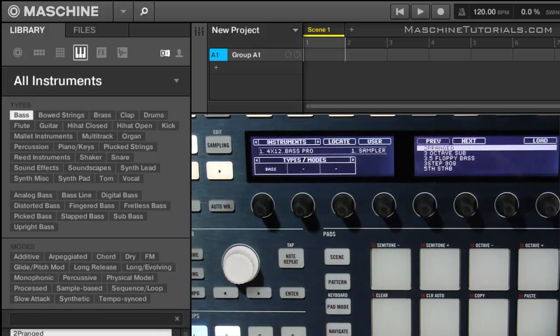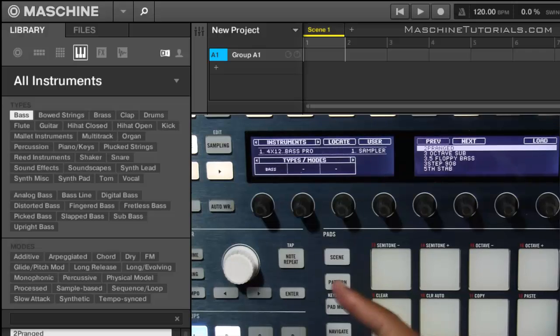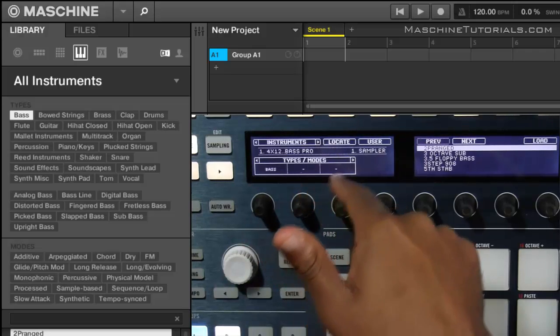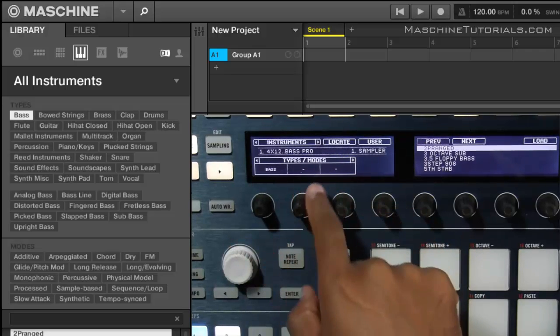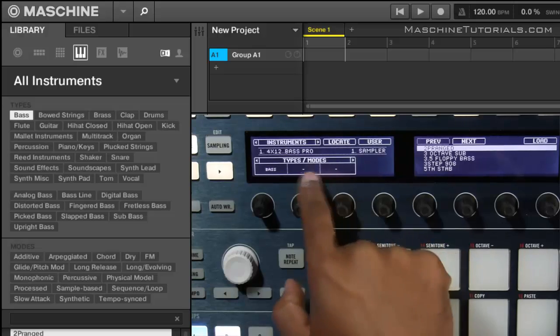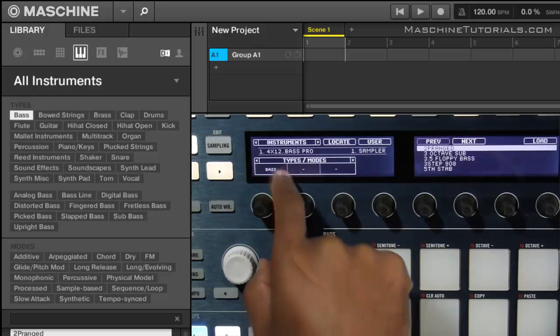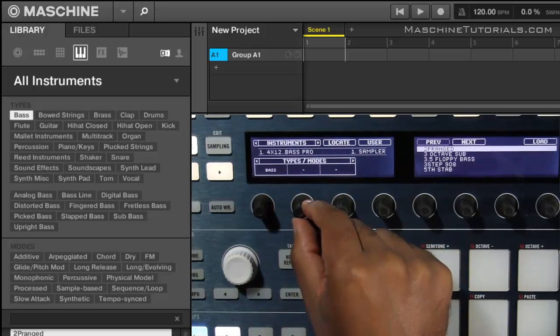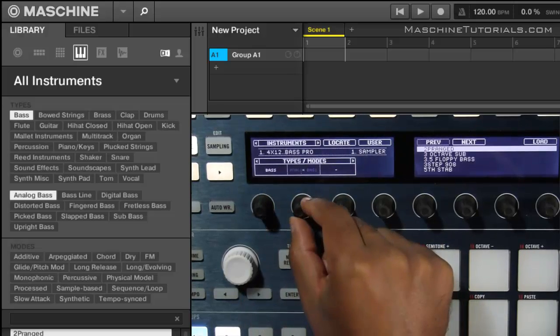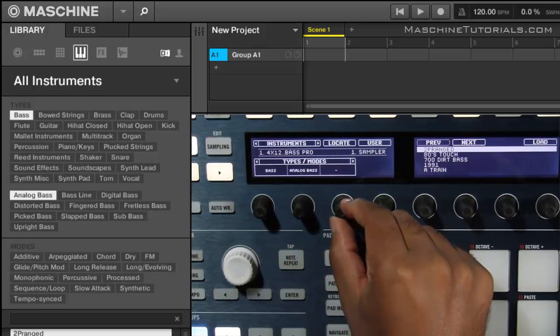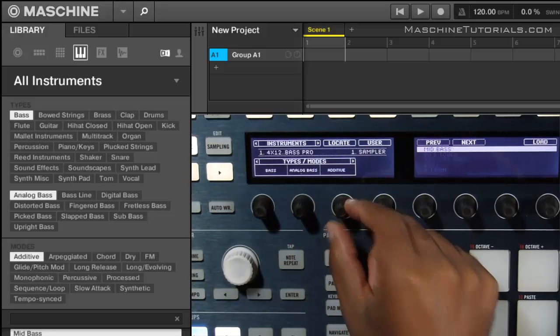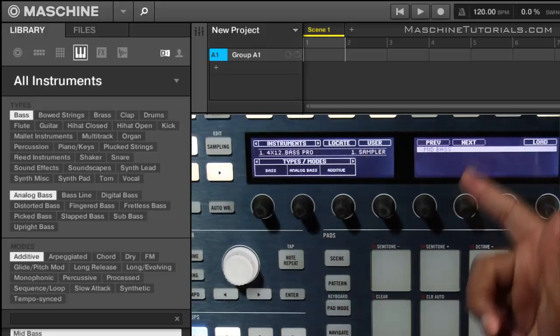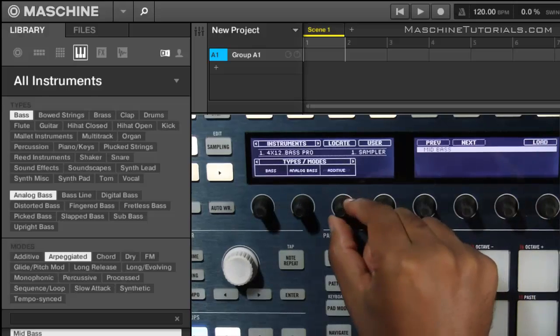And you'll notice that any time there's more filters you can use, you get like a little dash in these columns. So I'm in bass and let's say I want to go into a specific style of bass. I got analog bass, and now I got additive, and it narrows it down that way. Chords, whatever.